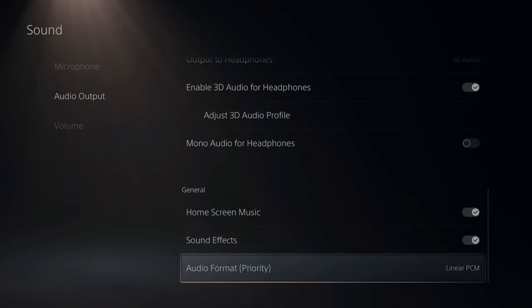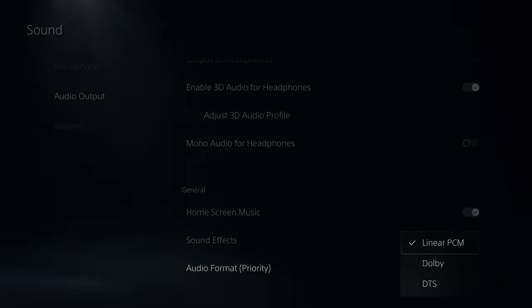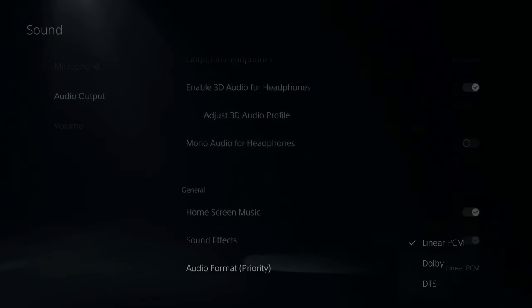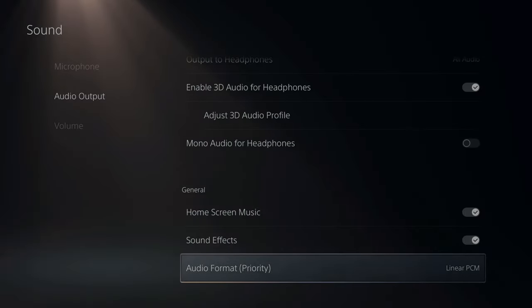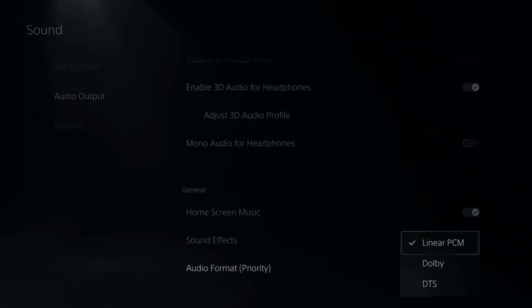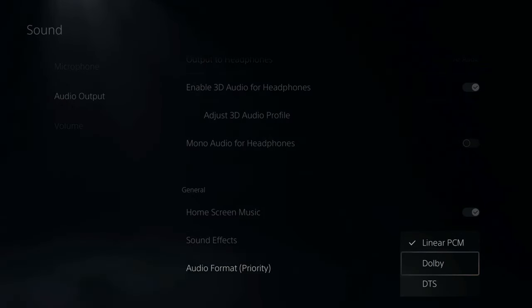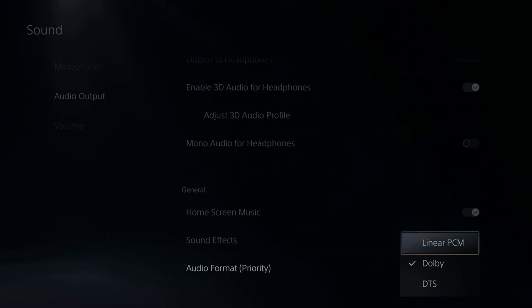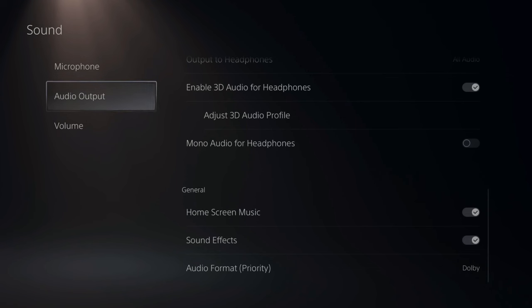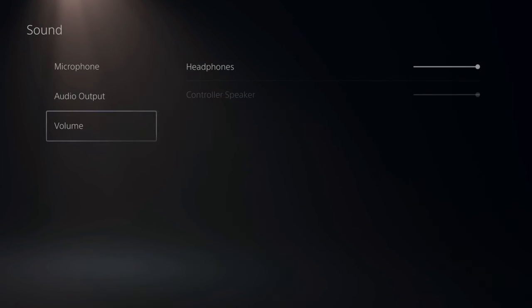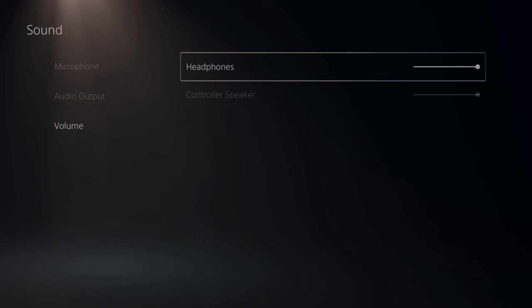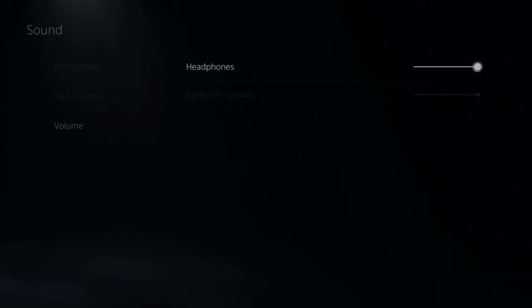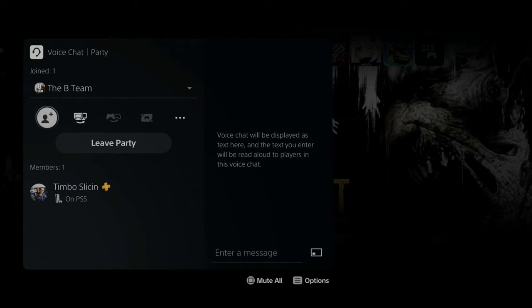Then under audio format priority, let's say your sound just isn't working. Go ahead and just try a different format. I typically leave mine to Dolby. If you're going to be using 3D audio through your TV speakers, you'd want to set it to linear PCM. And then just double check volume for the last setting right here and make sure your headset volume is turned up.